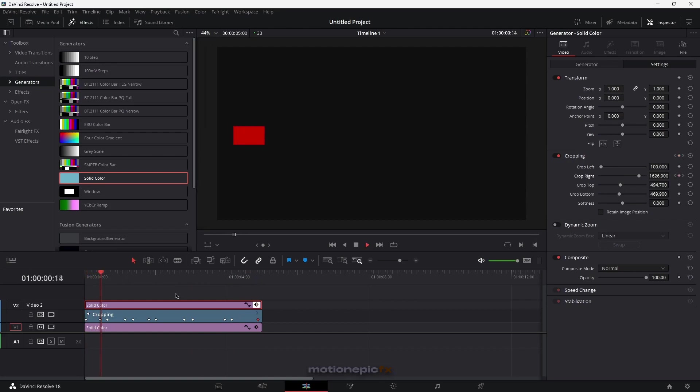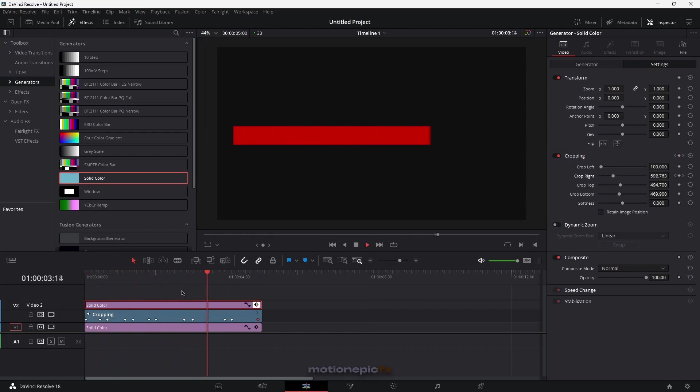If you take a look at it, this is how your animation will look — kind of a loading bar animation.